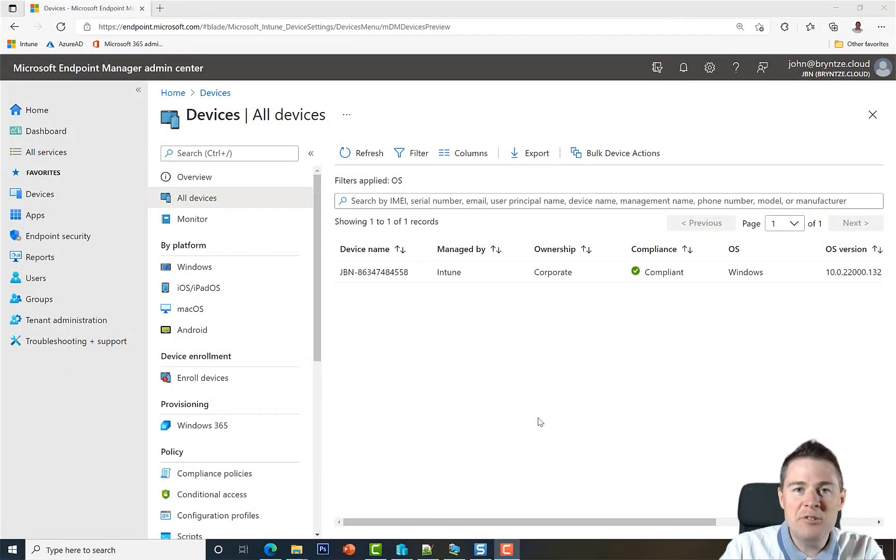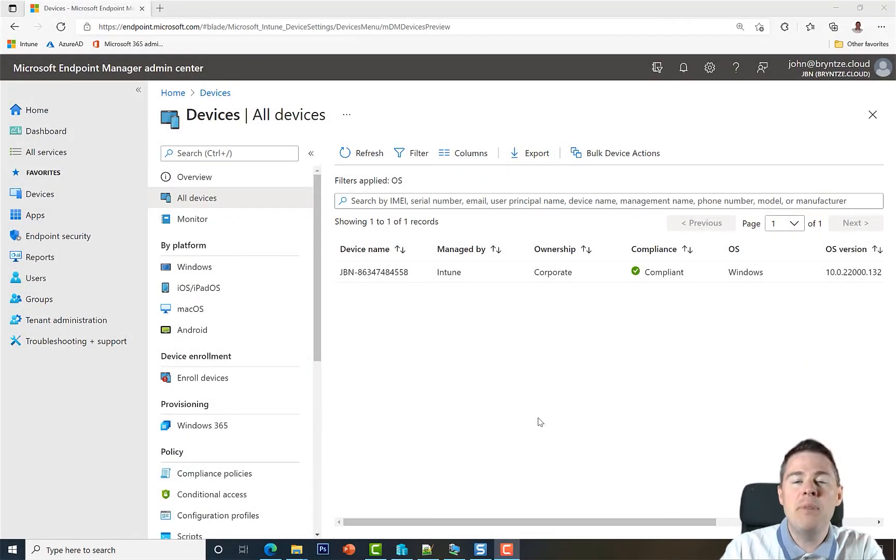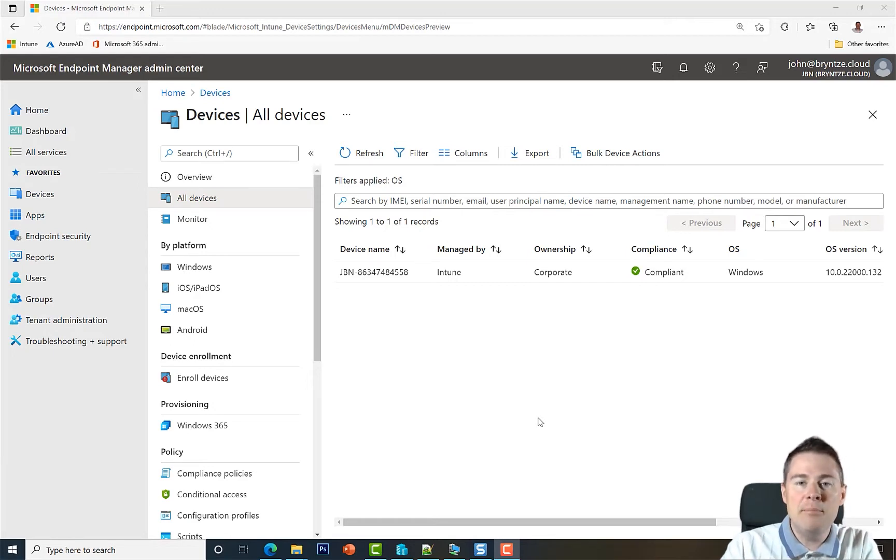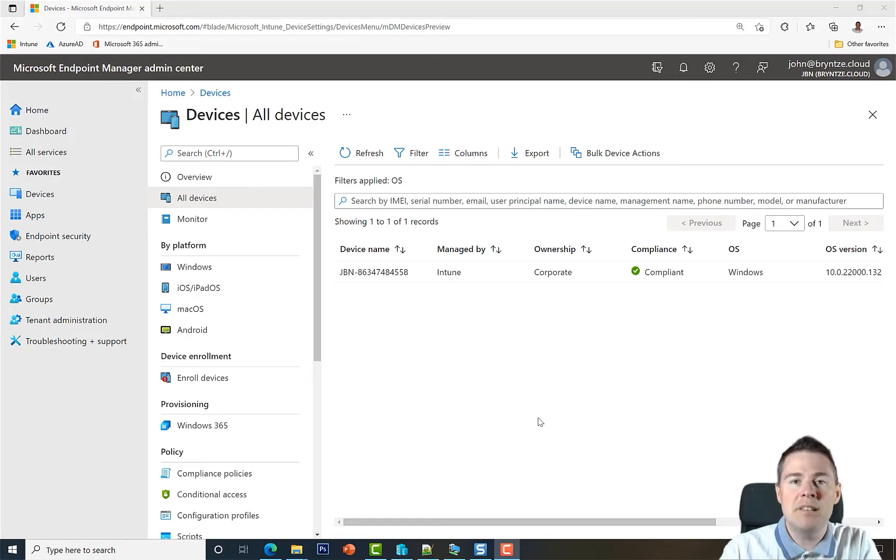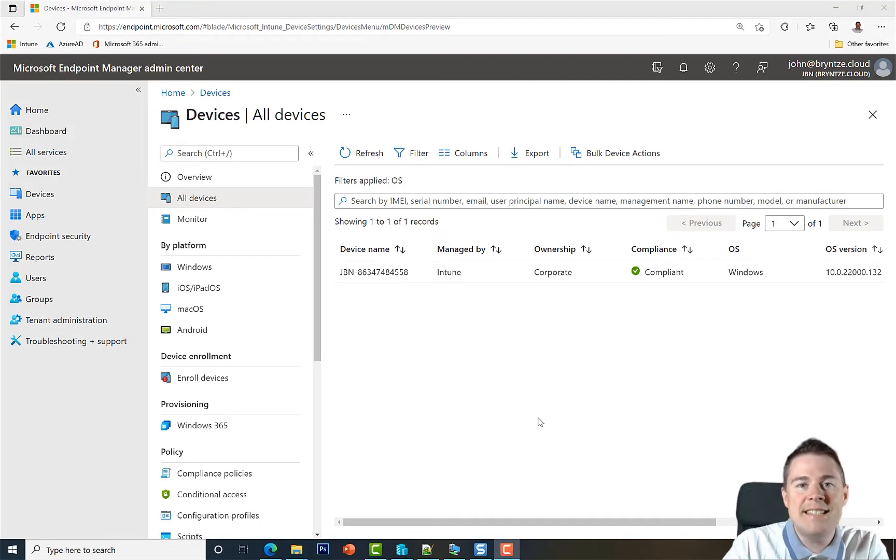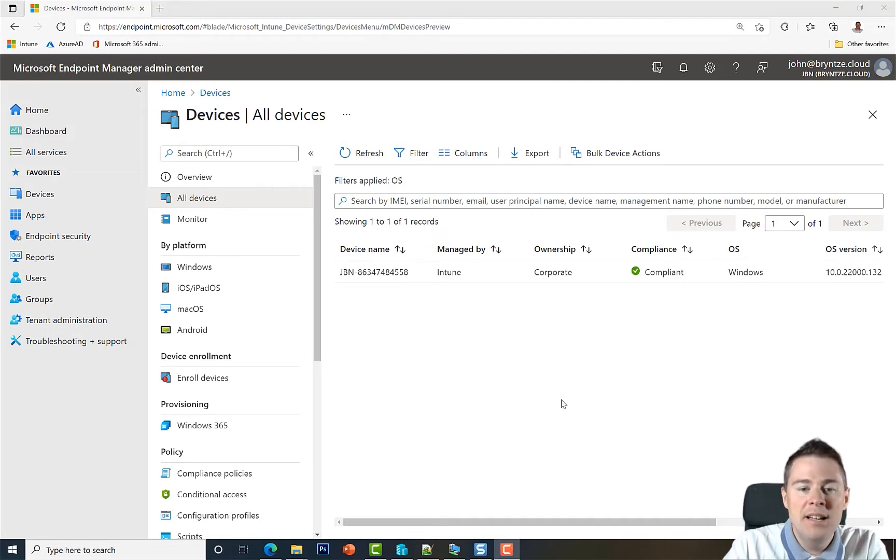So in previous videos, we created the Google Chrome package, the Intune Win file, we uploaded it, added all the metadata, created an assignment that was required and pushed it to all devices. Now let's see the result. How did it go?